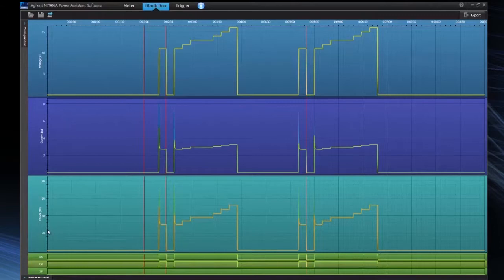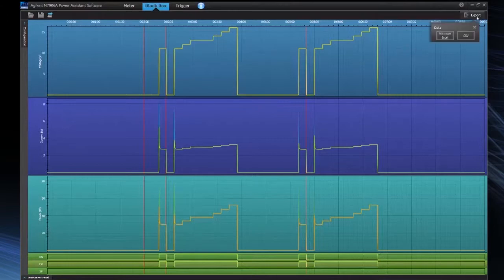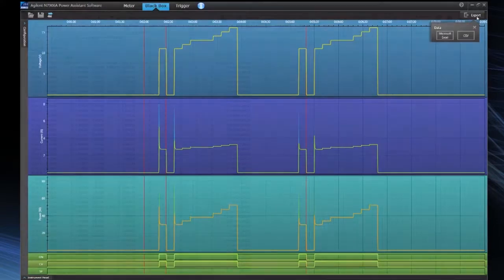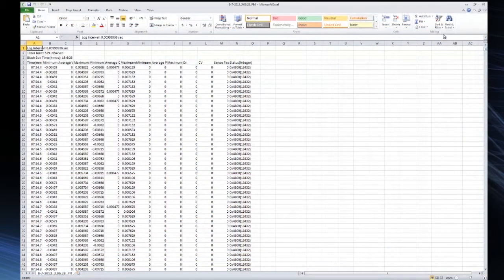This is all time stamped and correlated with the voltage, current, and power measurements. Now let's say we want to store or export this data. We can easily do that by going to the export tab and we can save it to a Microsoft Excel or CSV file. Easy as clicking a button.